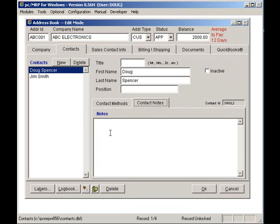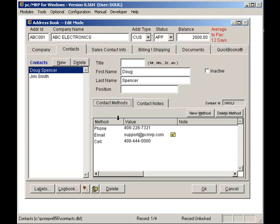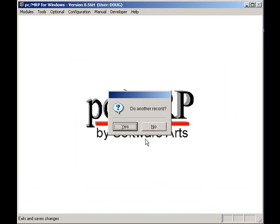Clicking on the OK button, and no, I do not want another record, will save my changes and bring me back to PCMRP's main menu.